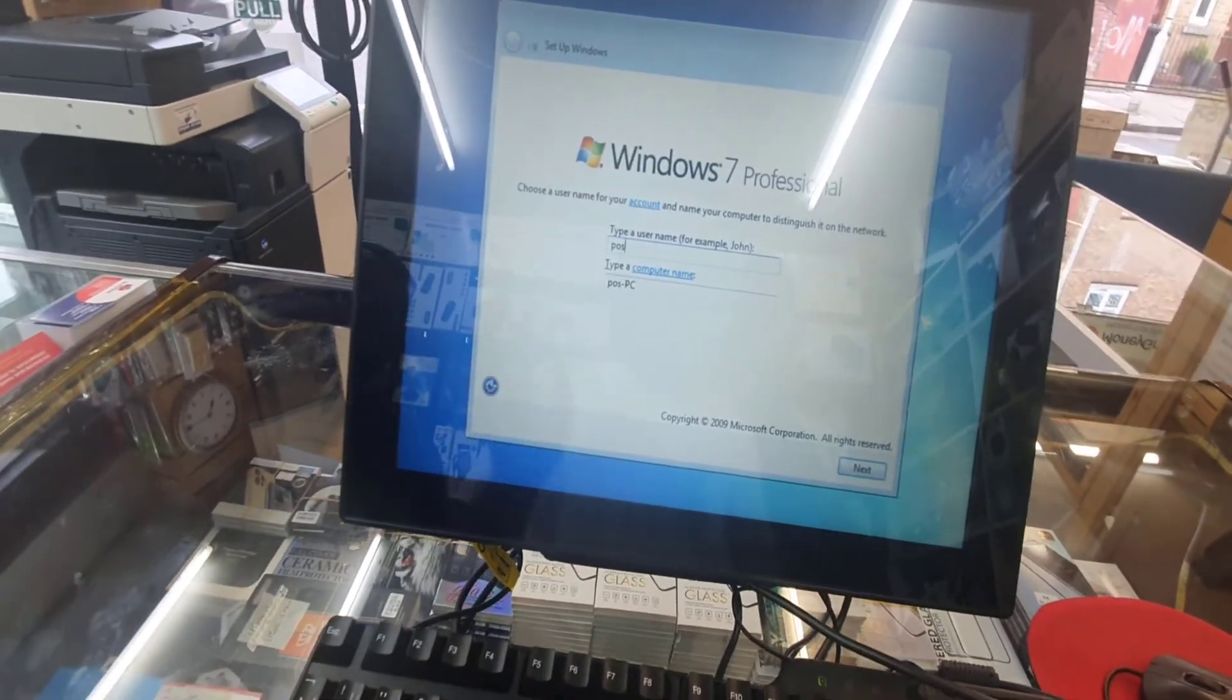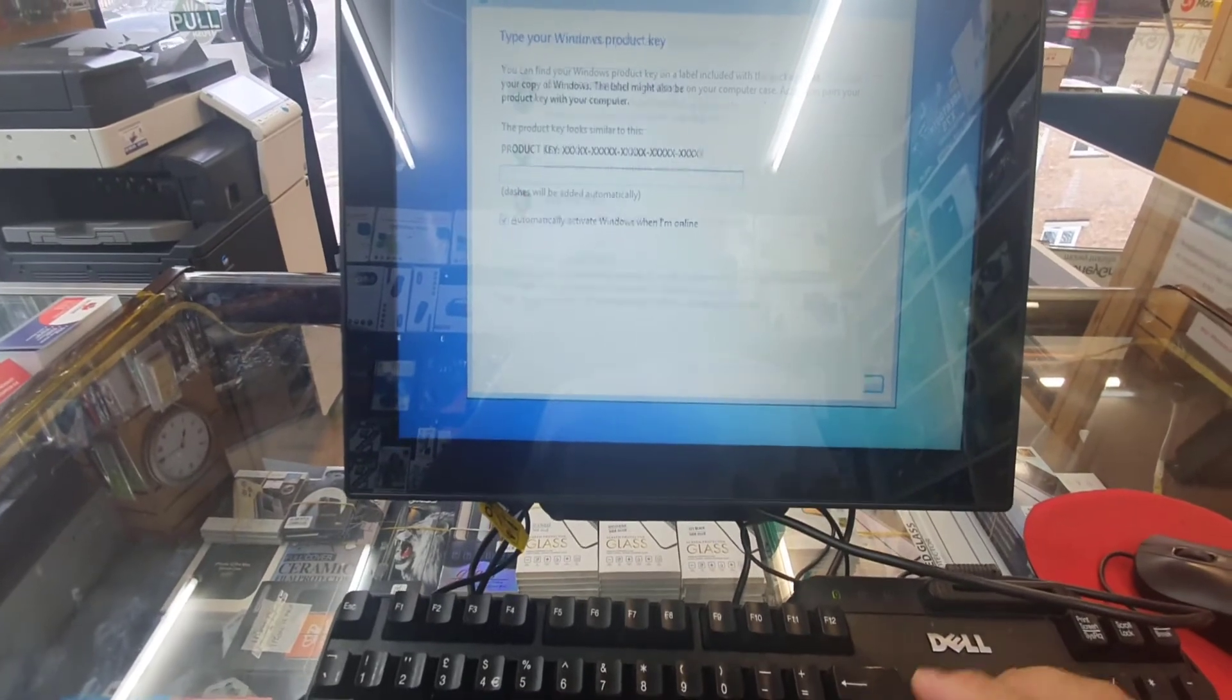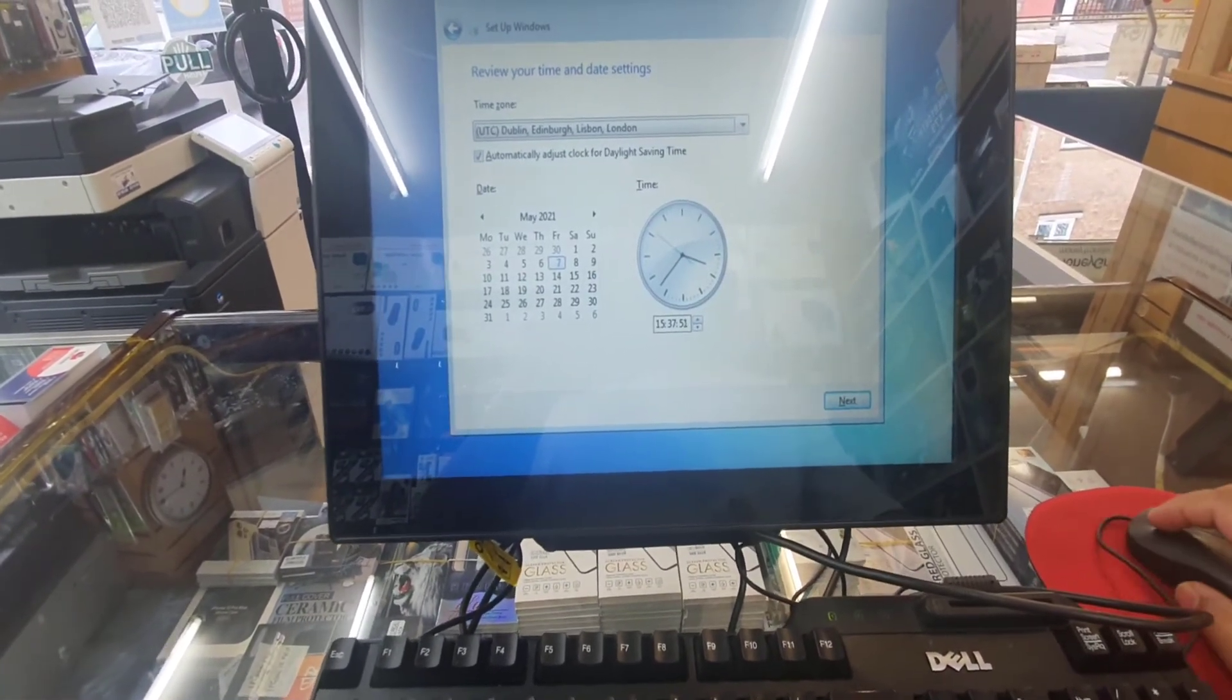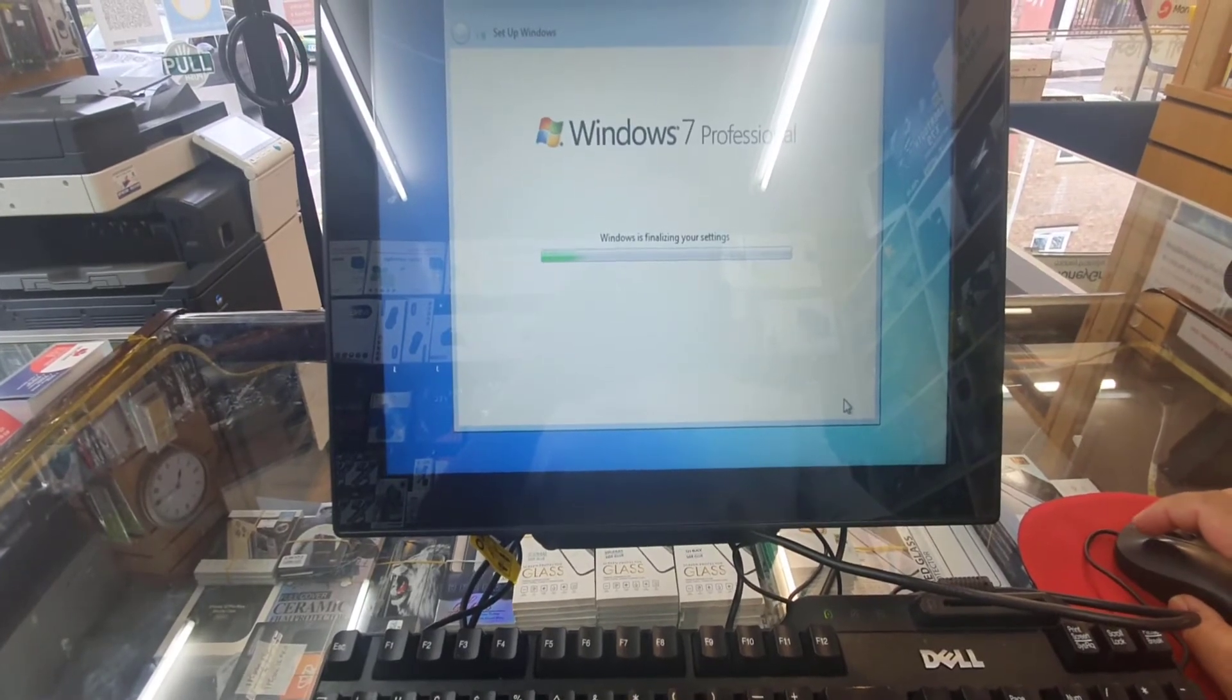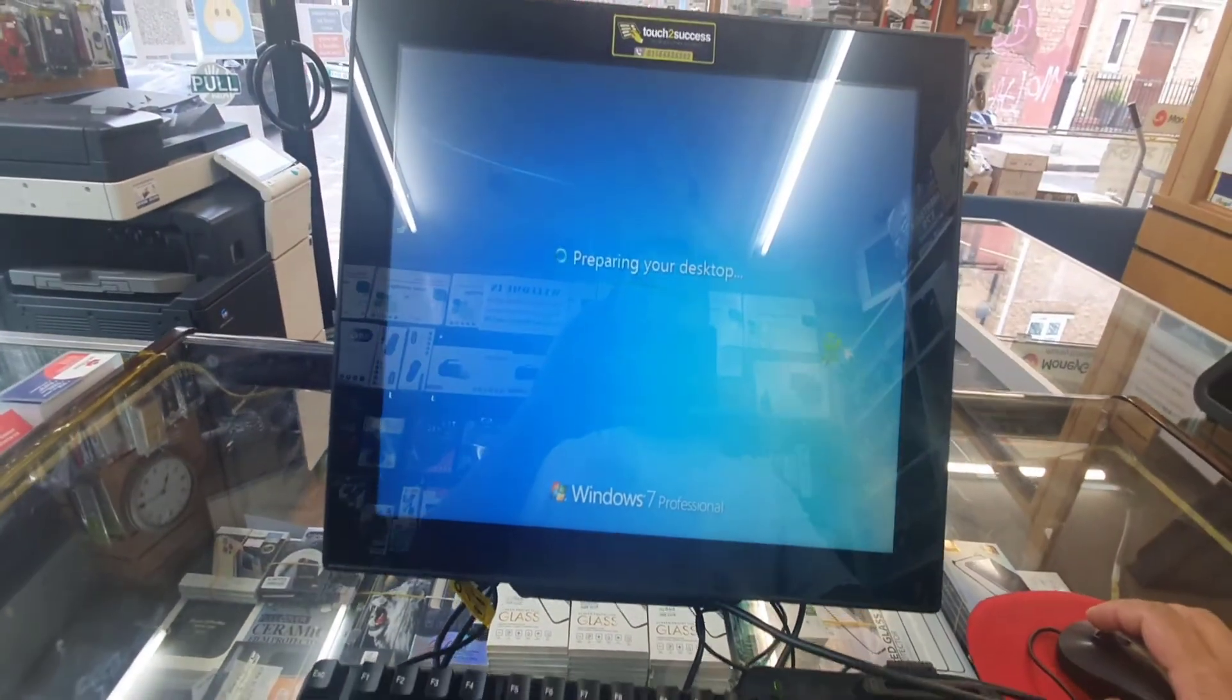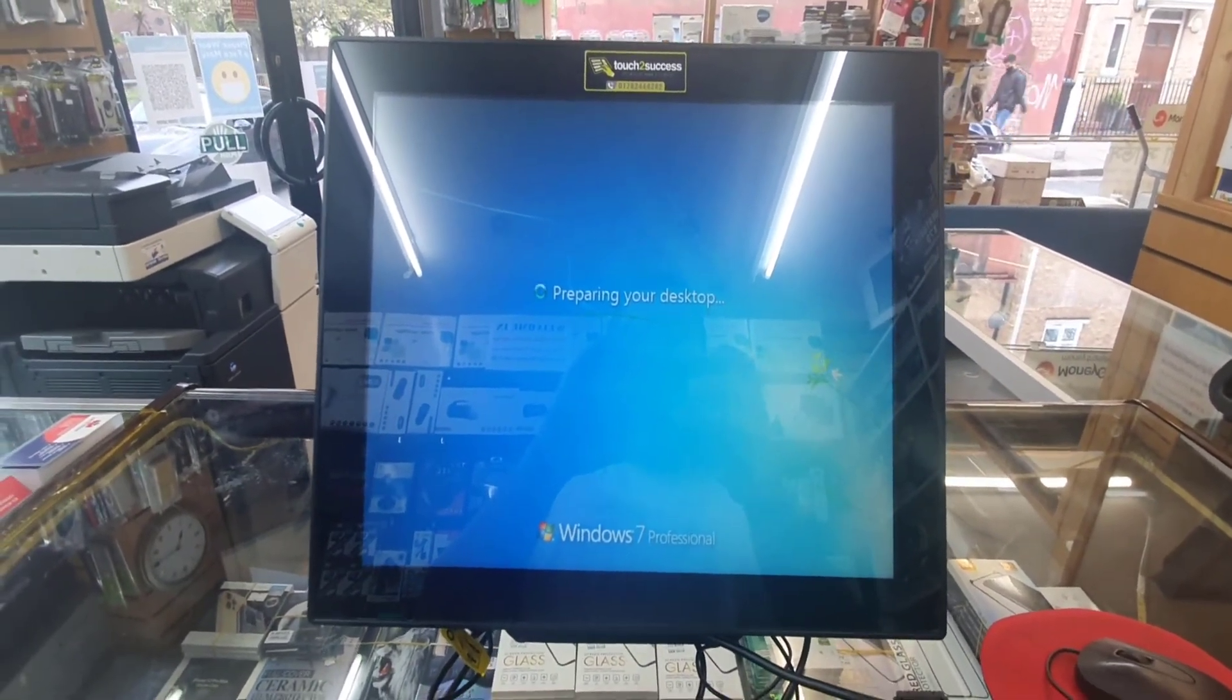Let's keep the password and the time setup and stuff like that and hit next. And within a few seconds, it's going to be ready. As you can see, it's preparing your desktop. Windows 7 is much more easier than Windows 10.